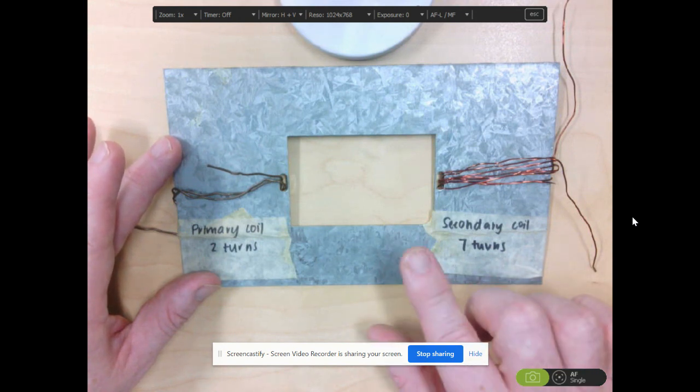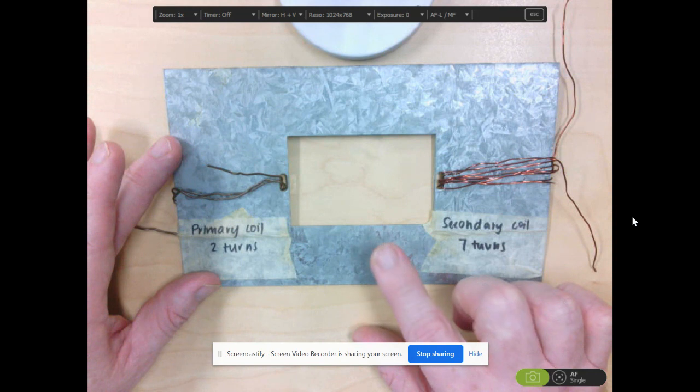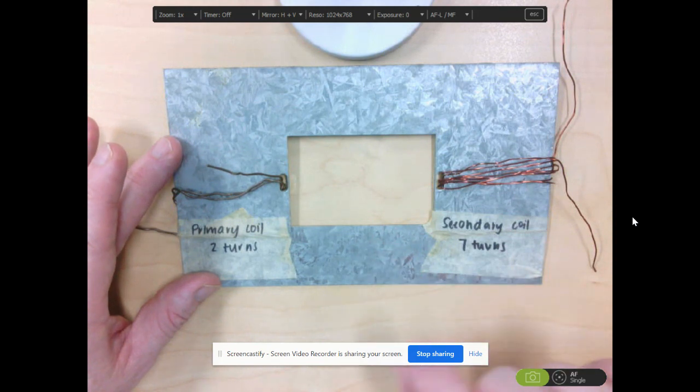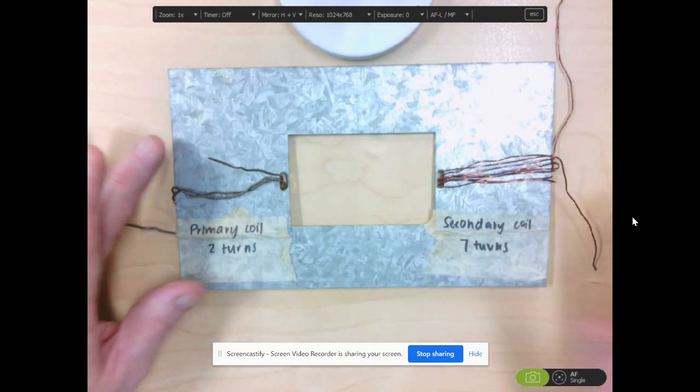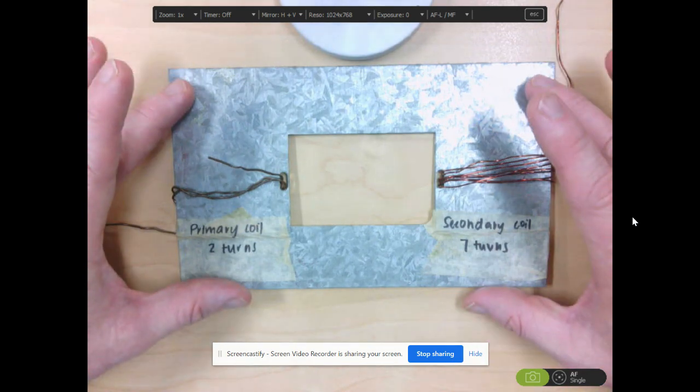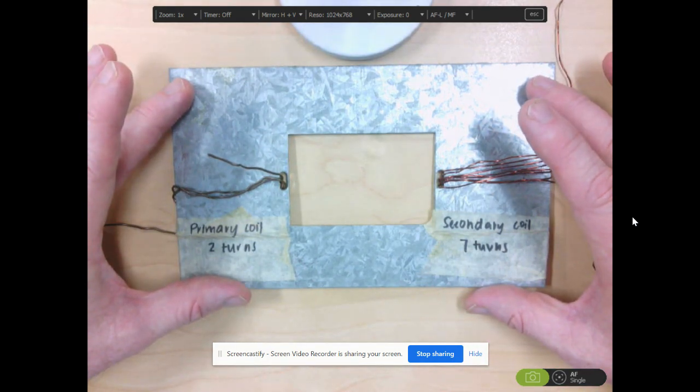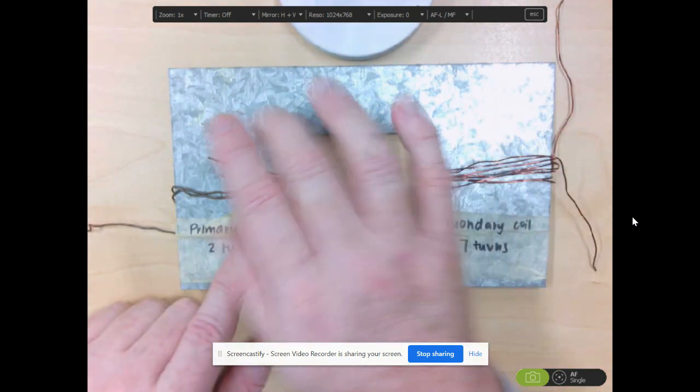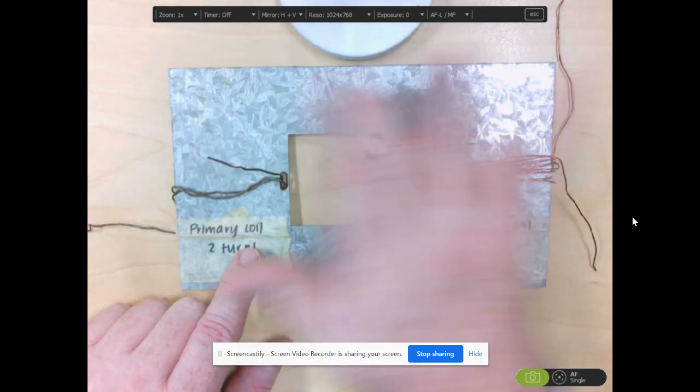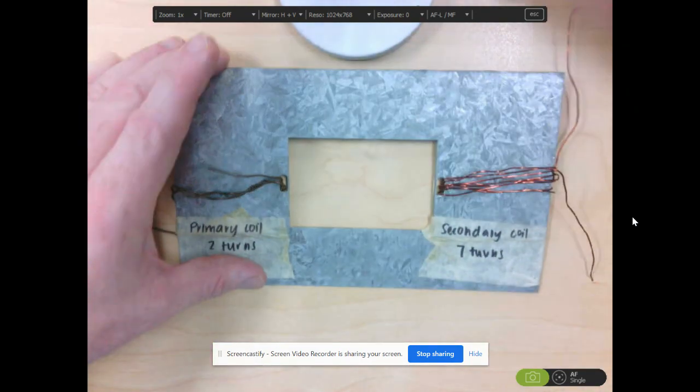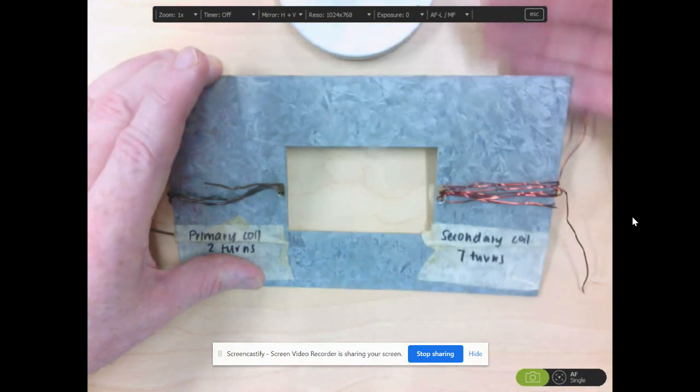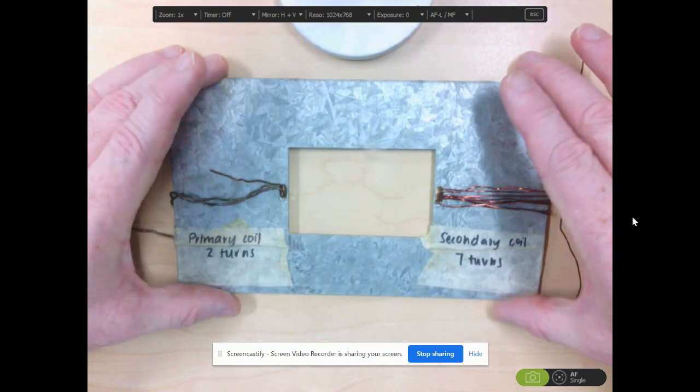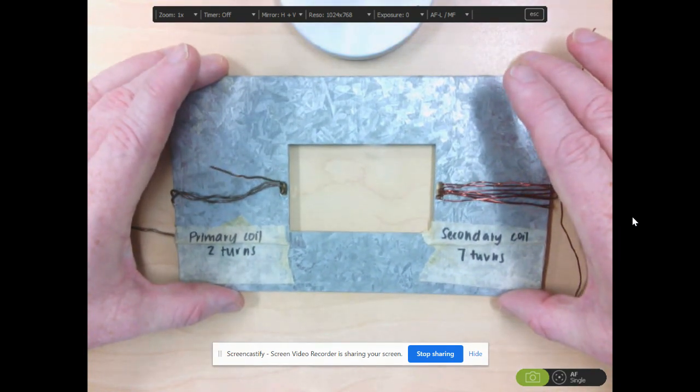So how can we get the eddy currents to be reduced? And the way we do this is by taking this core here and laminating it. Now we can chop the iron core in a few ways. We can do it sideways or we can chop it vertically. And it's the vertical one which is the way that we go.